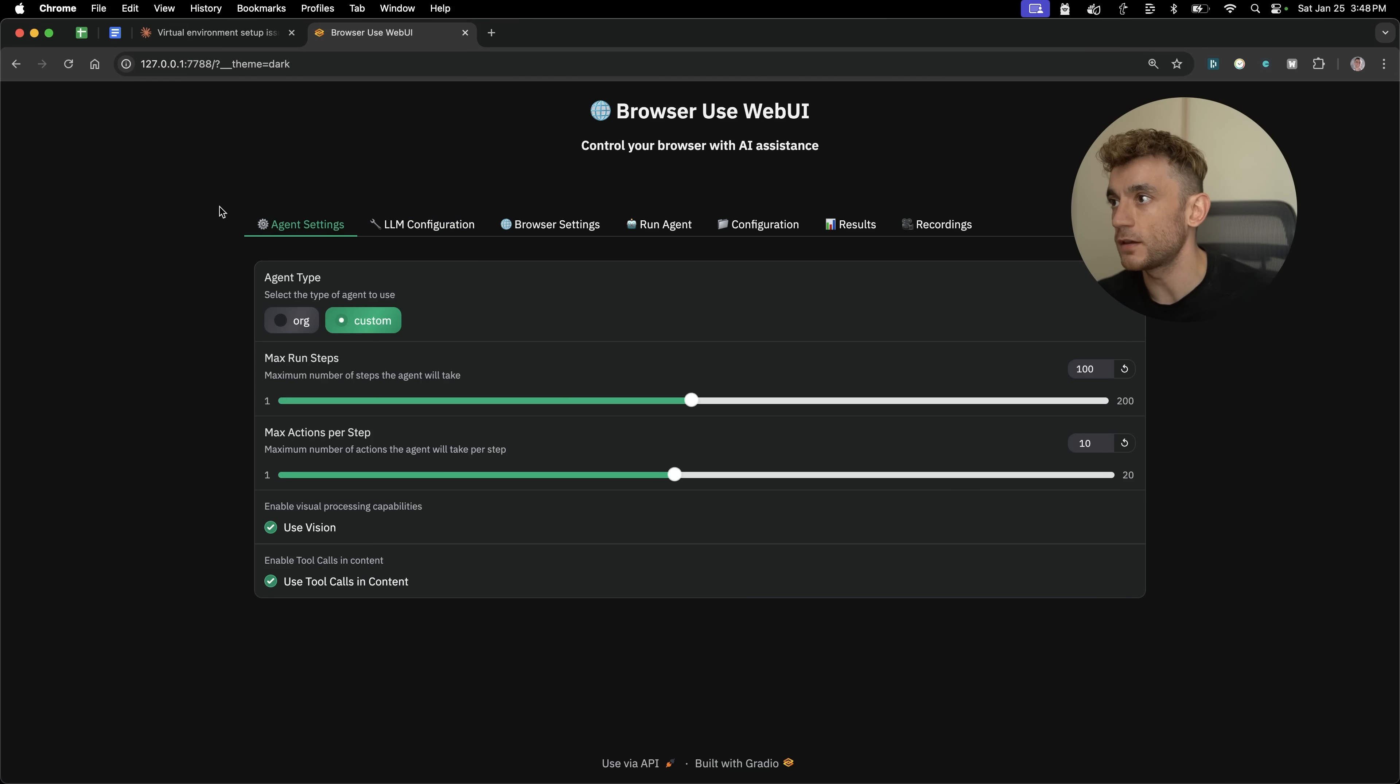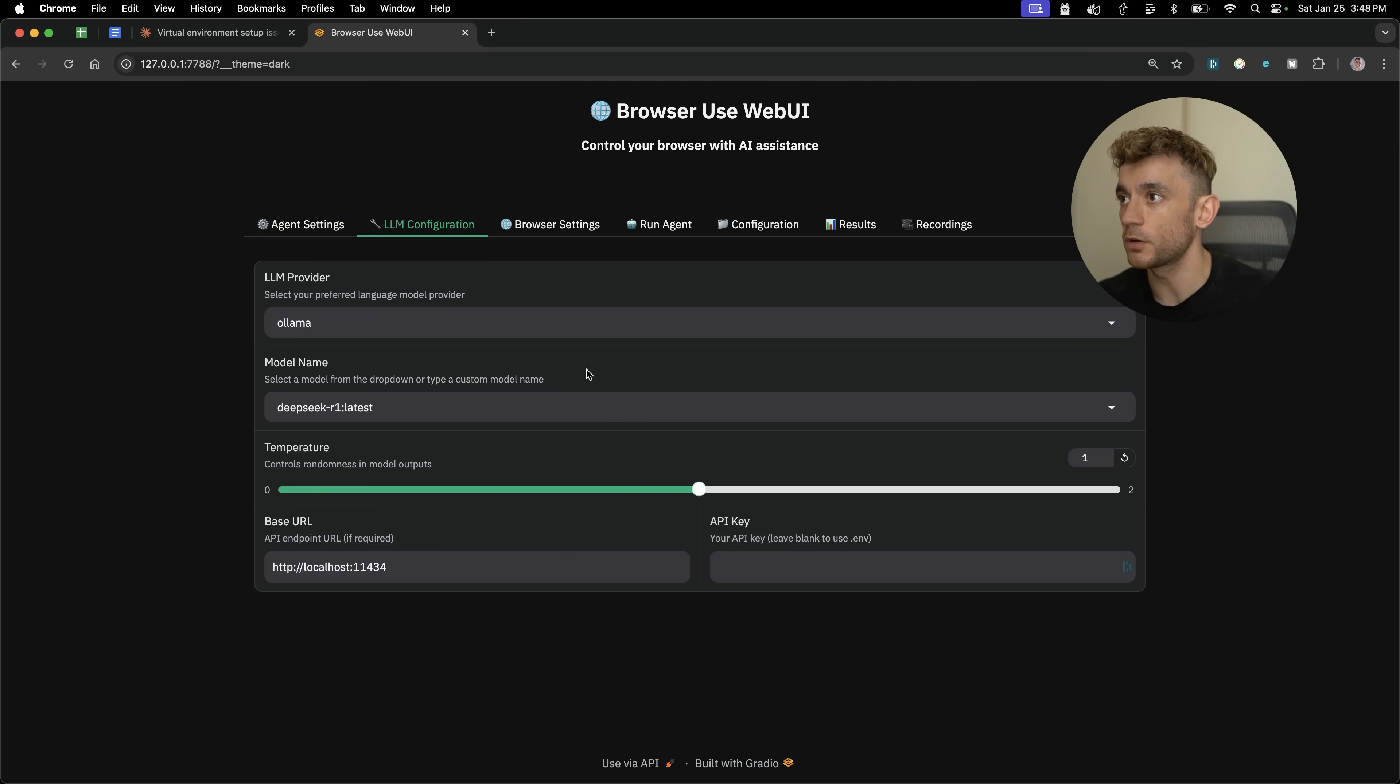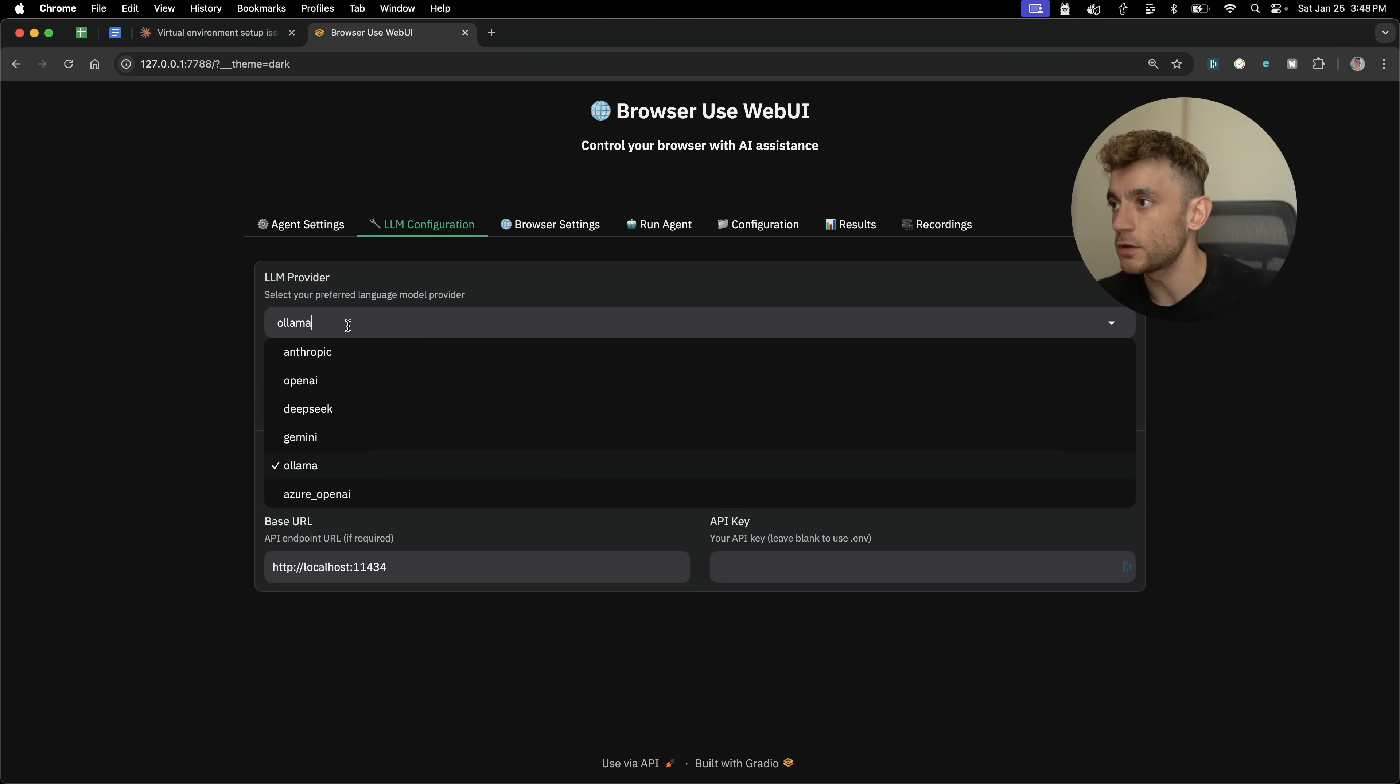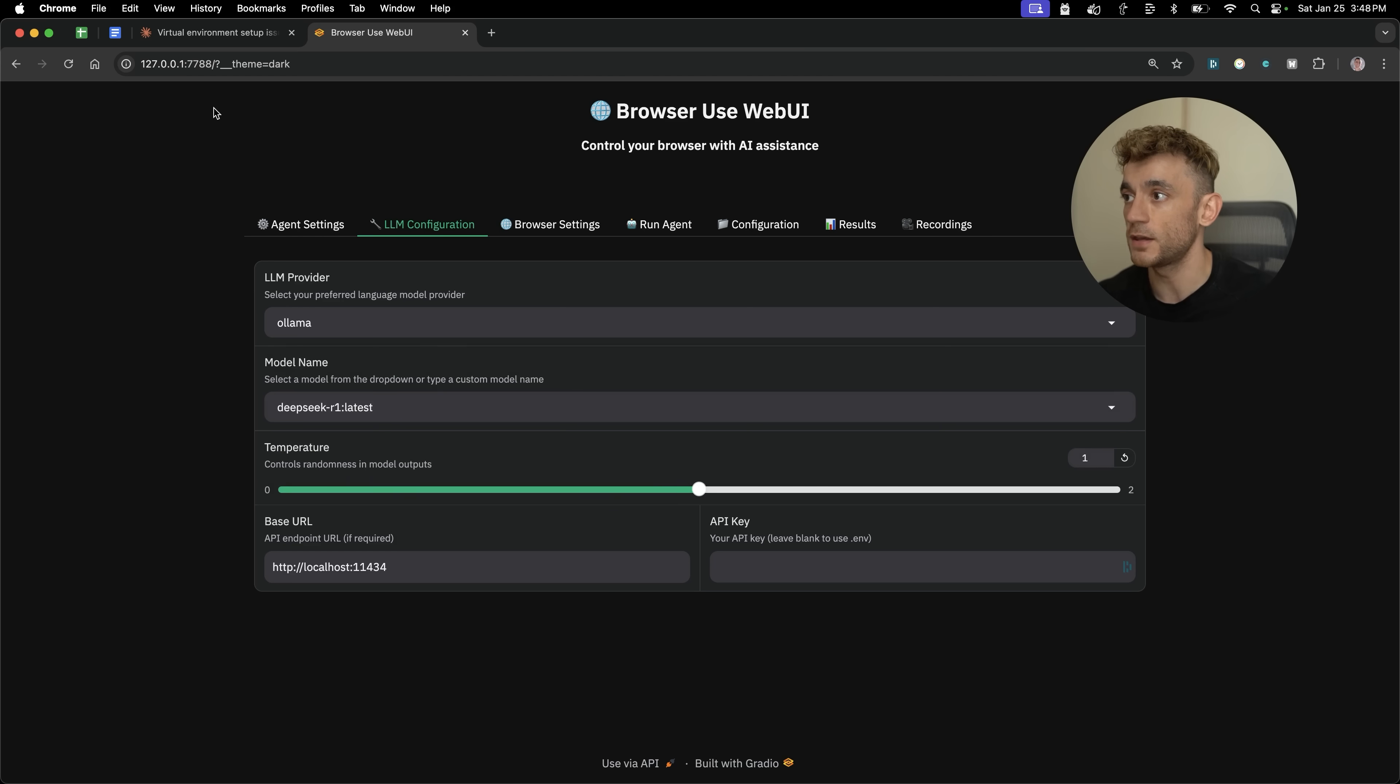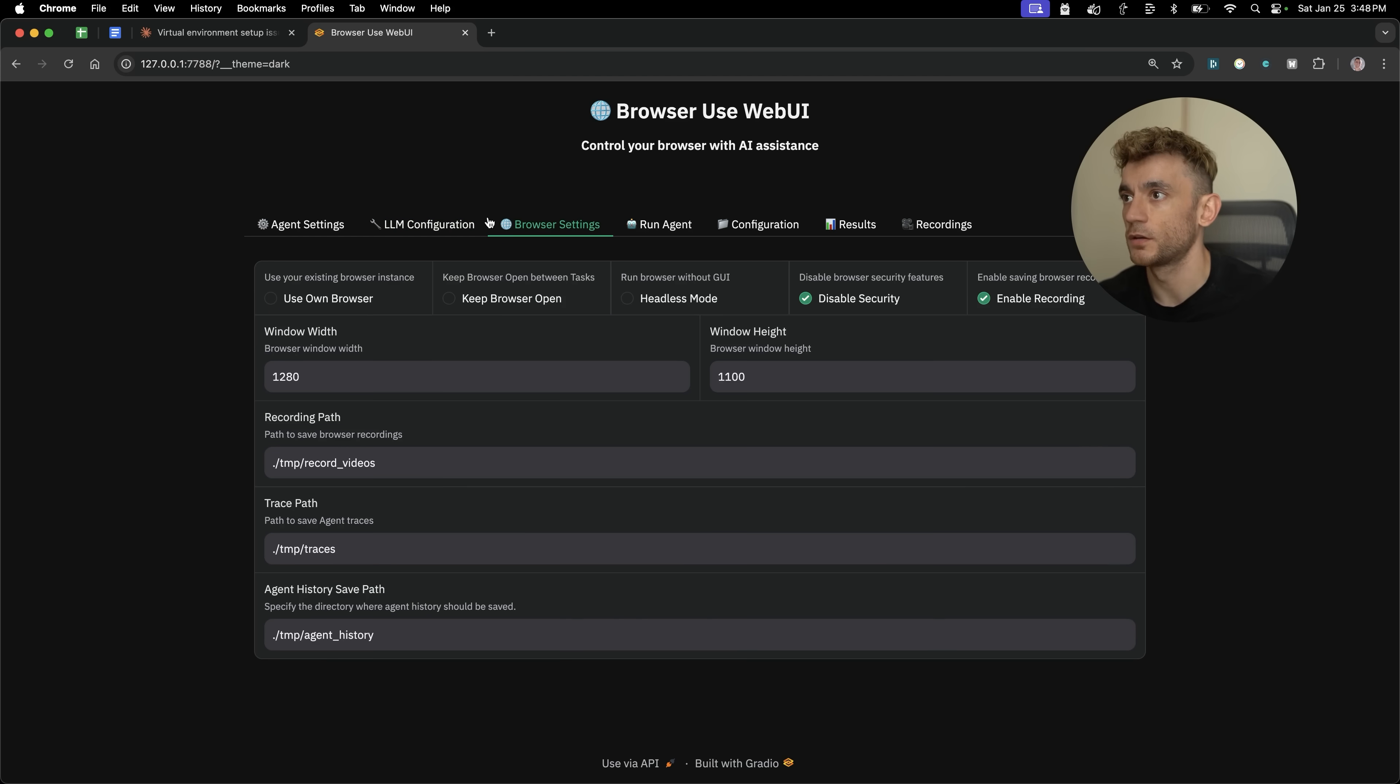So what you can do is inside the agent settings, you can choose between the agent types of custom or org. I'm going to stick with org, then we're going to go to LM configuration, and this is how we're going to set up. When you're using this, and I'll show you how to install all of this in a second, you can select Ollama. You're not going to use DeepSeek directly, you're going to use Ollama because that is free and it can be hosted locally. Then you've got the model name, then you've got the base URL.